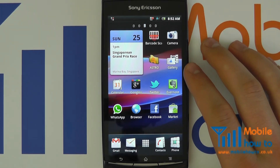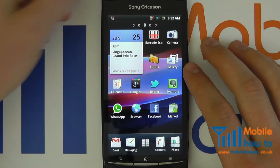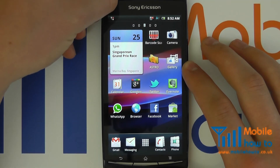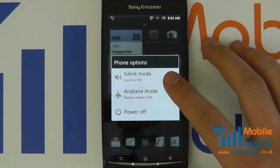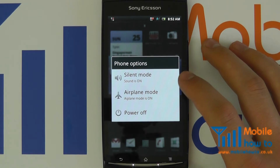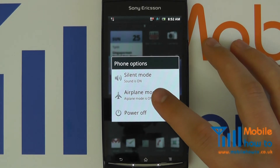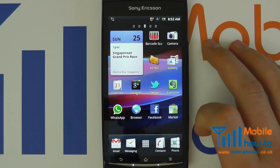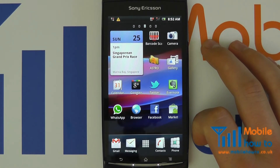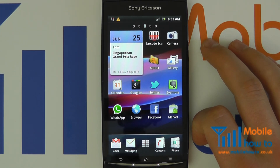To remove yourself from this mode, press and hold your power button and wait for this menu to appear. Select airplane mode and your device will now restore any wireless connections.